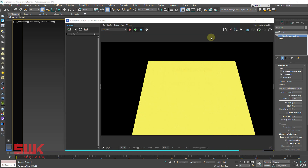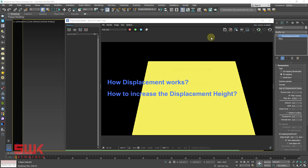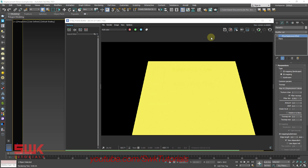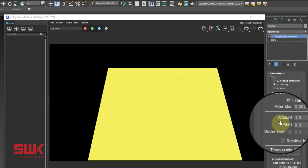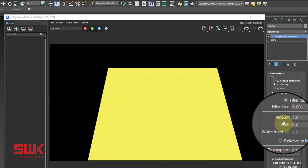Three questions should pop up in your mind right now. First, how does displacement work? Second, how to increase the displacement height? Third, how to make displacement results better? I will first answer question two — how to increase the displacement height. Simply increase the amount parameter value.